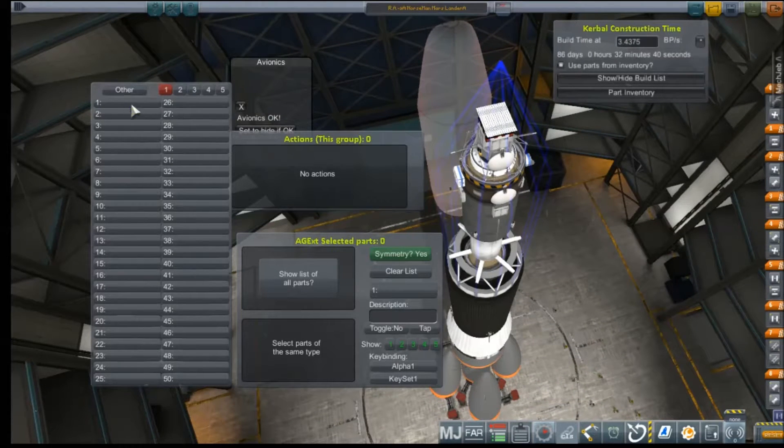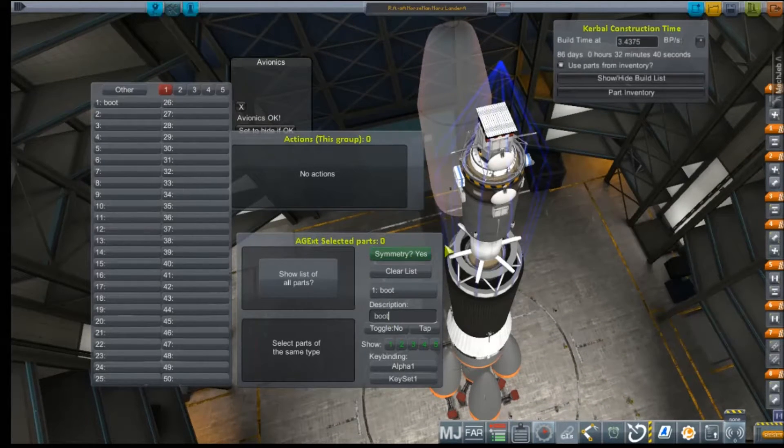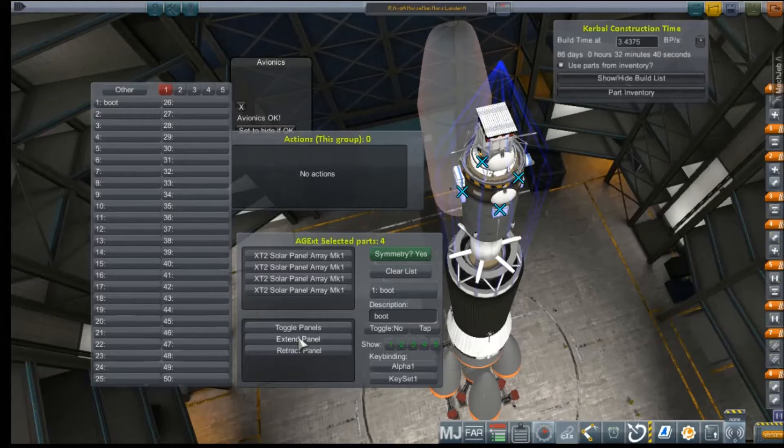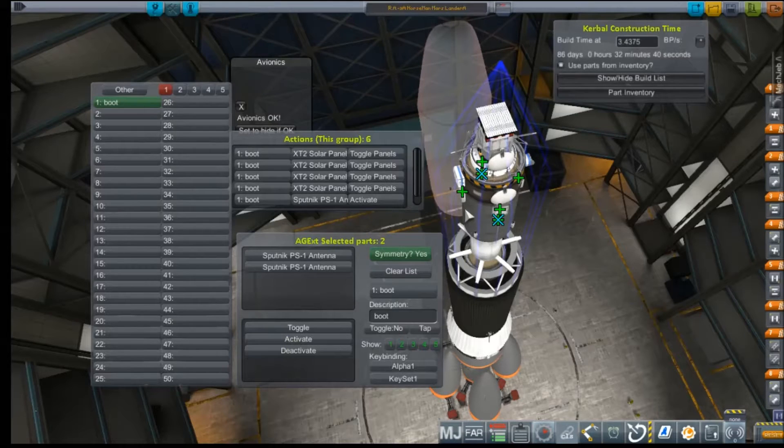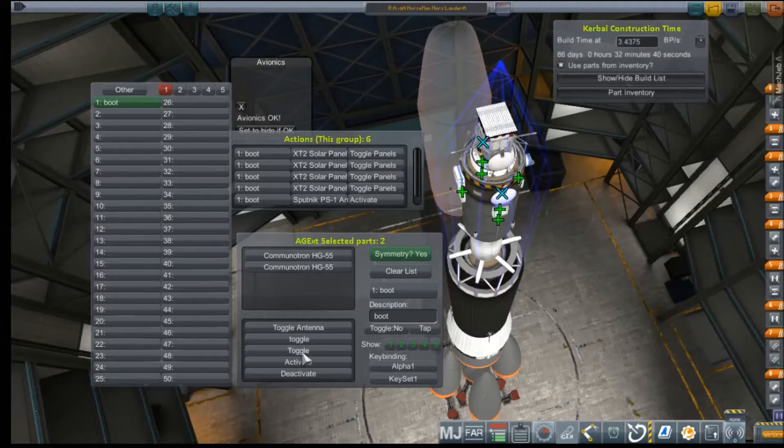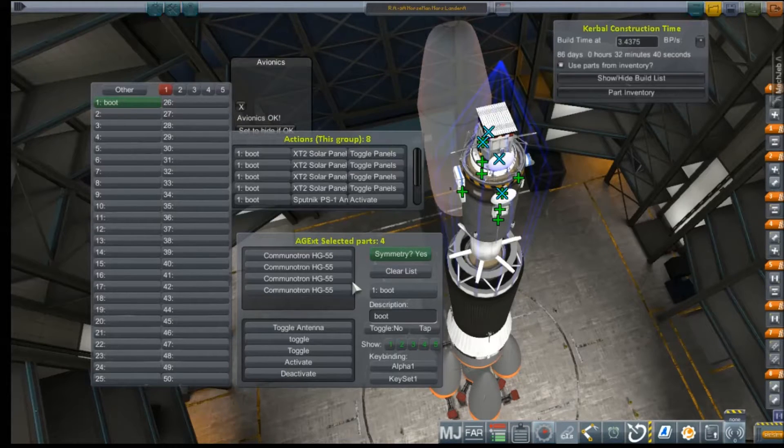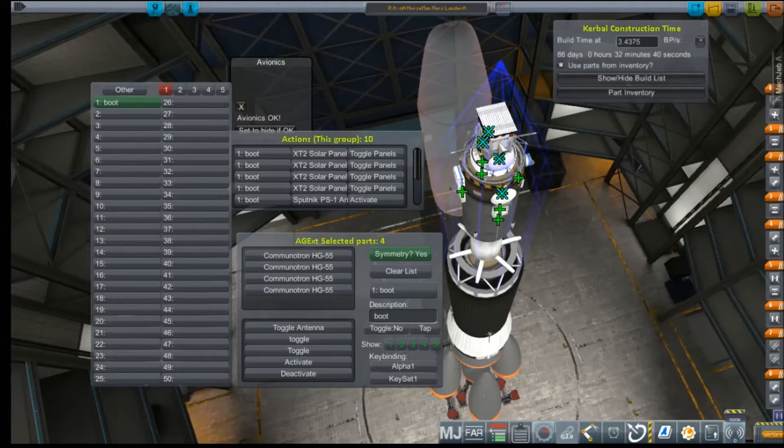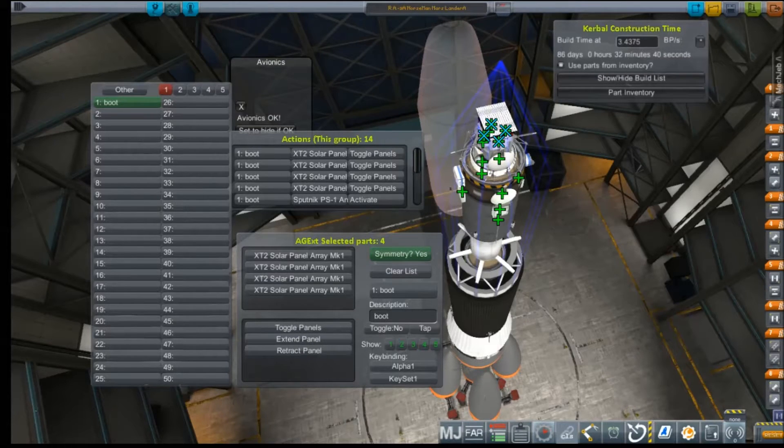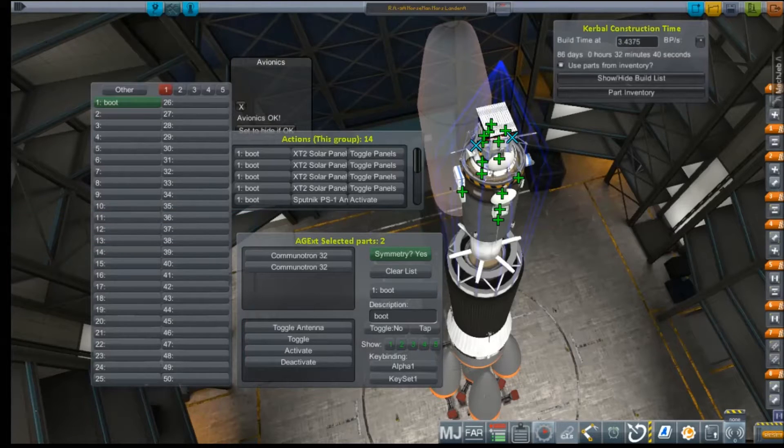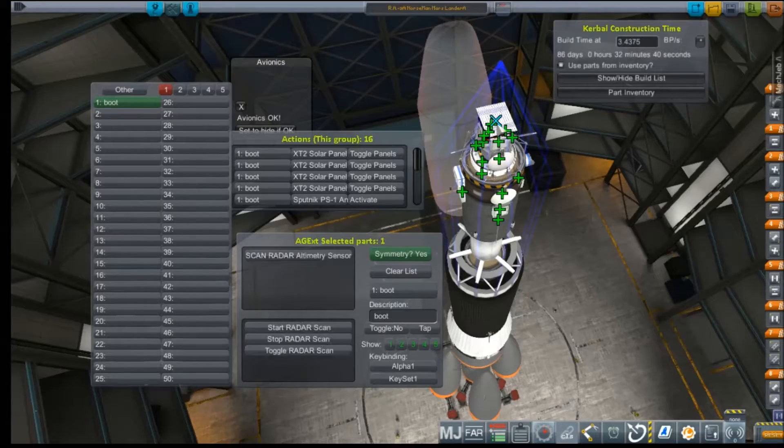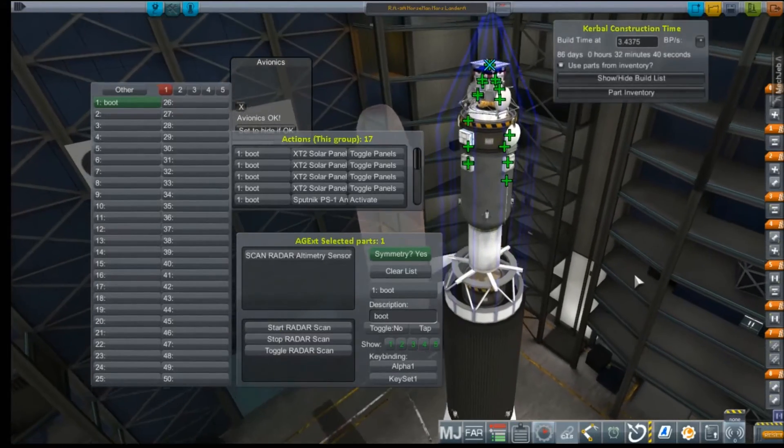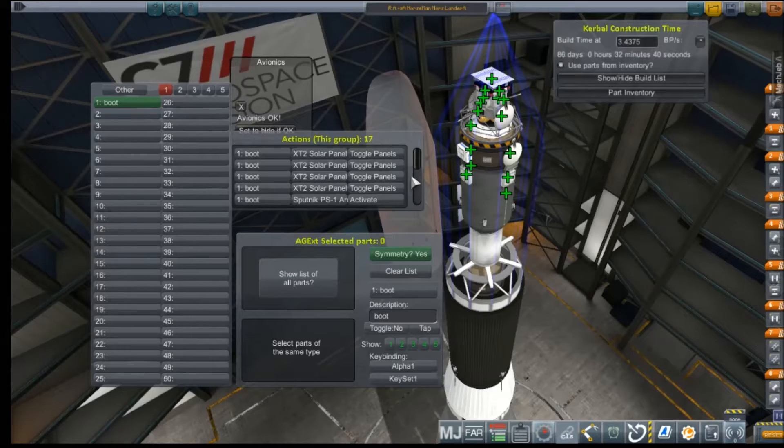Alright, let's set up our action groups. Group one, of course, will be boot. Toggle panels, activate our Sputnik, activate our dishes here. Activate these dishes here. Toggle these panels here. Toggle our Commitron 32s. Start our radar. No, we do not want to start our radar scan.